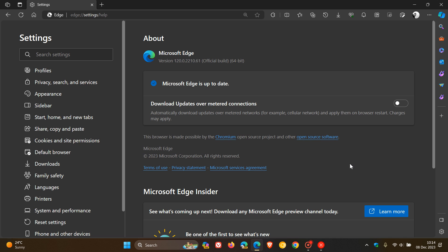Ten security fixes have been addressed and patched with Edge version 120 for the Chromium side of things, and three have rolled out for the browser itself.